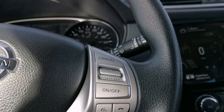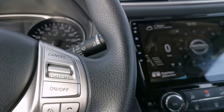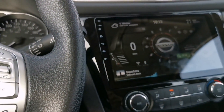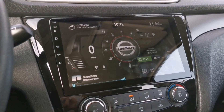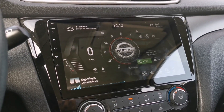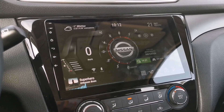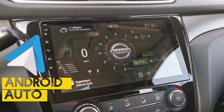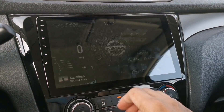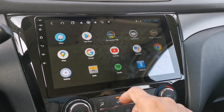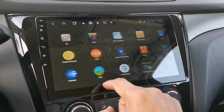Hey, what's going on guys, welcome back again to my channel. For today's video, I'm going to show you how to change the wallpaper on your Android Auto and how the split screen works, which is one of the latest updates on Android Auto.